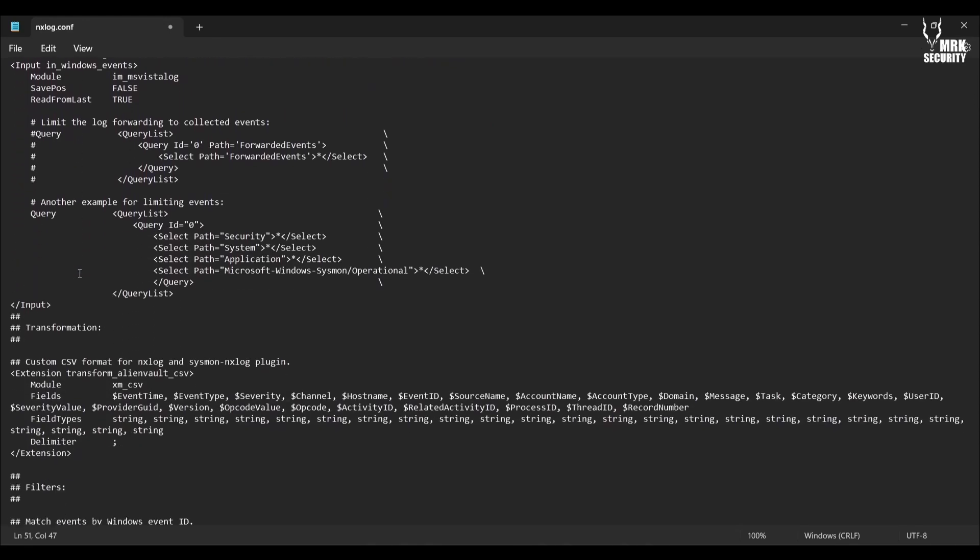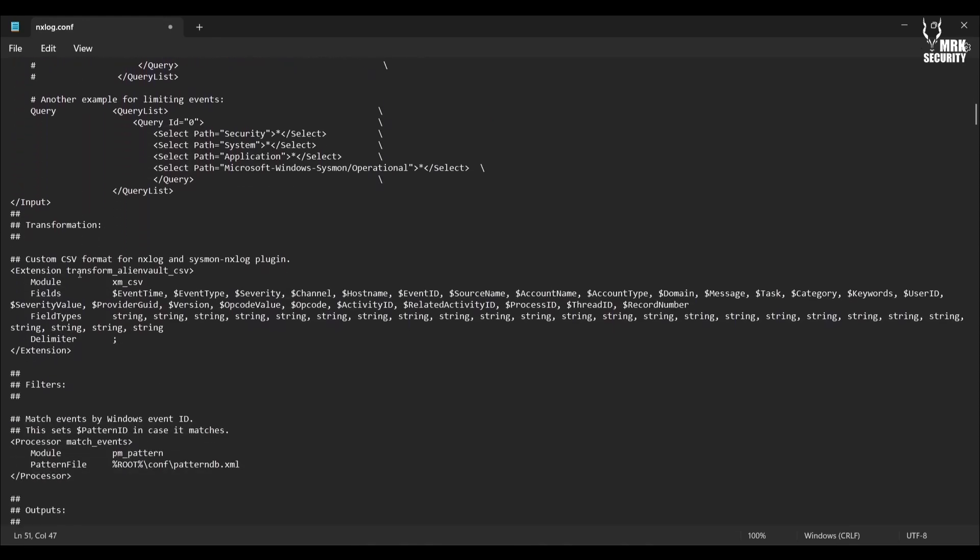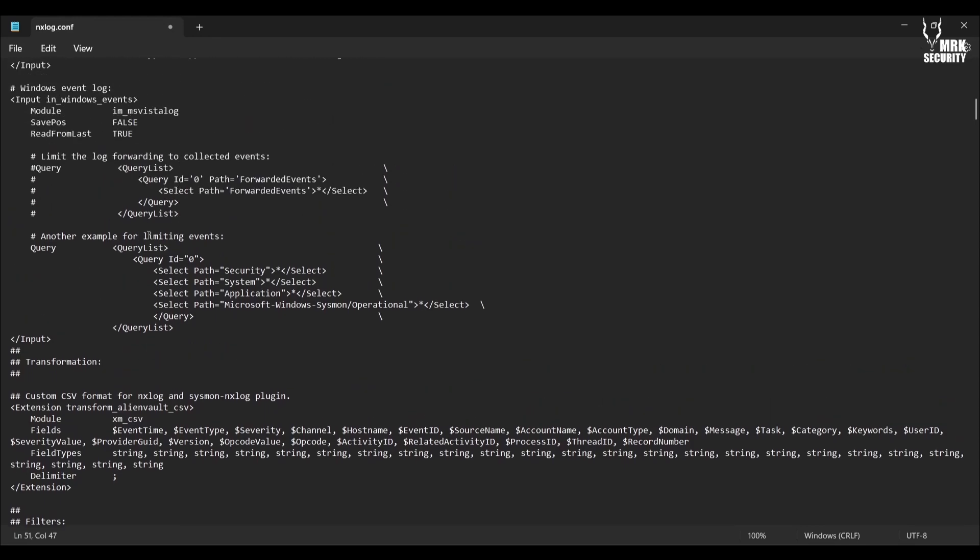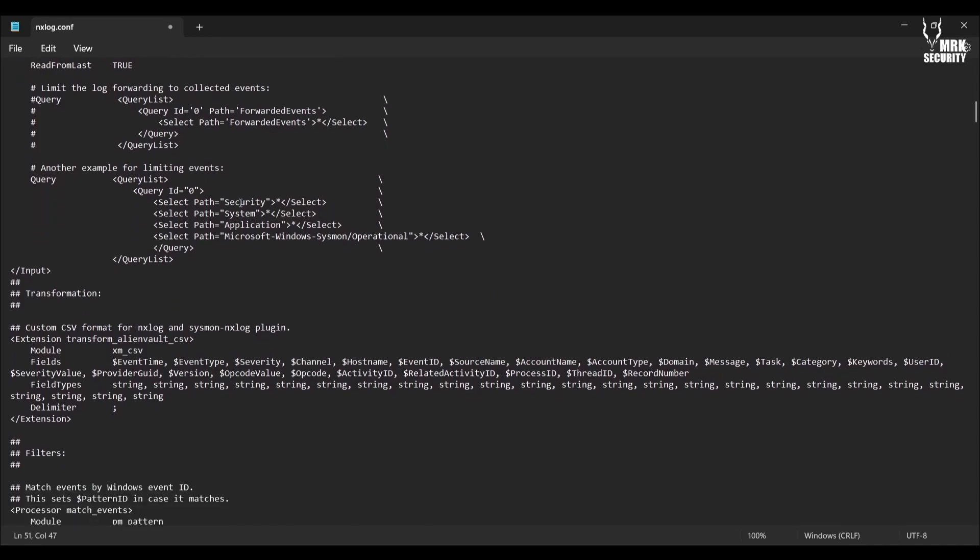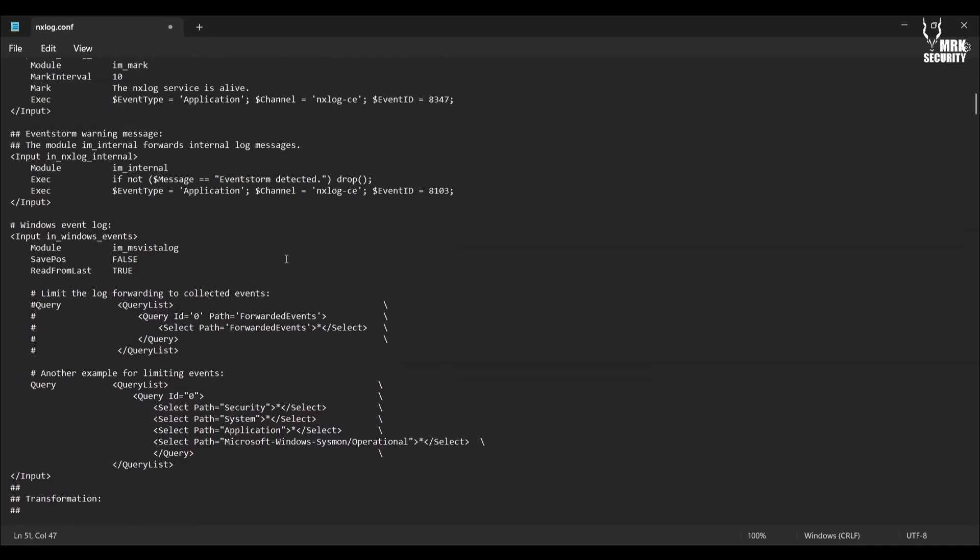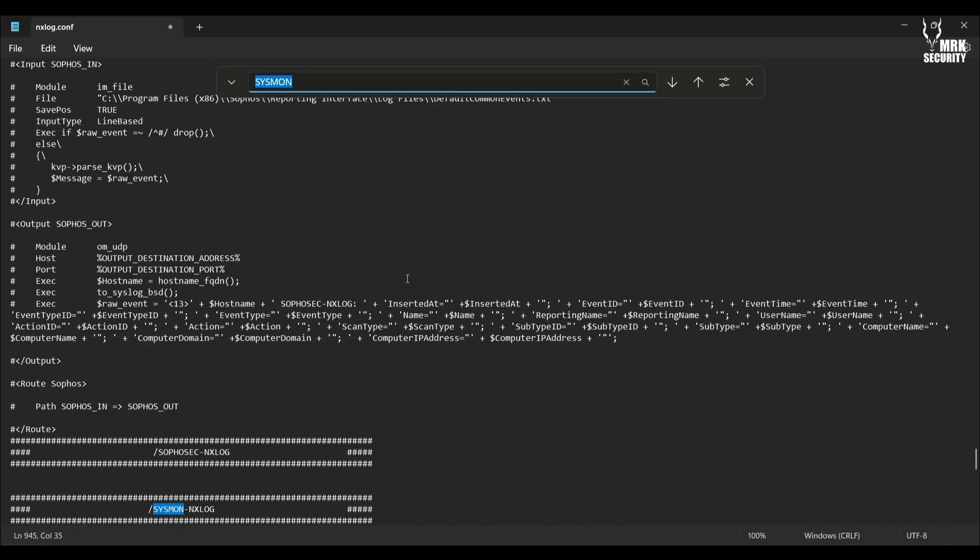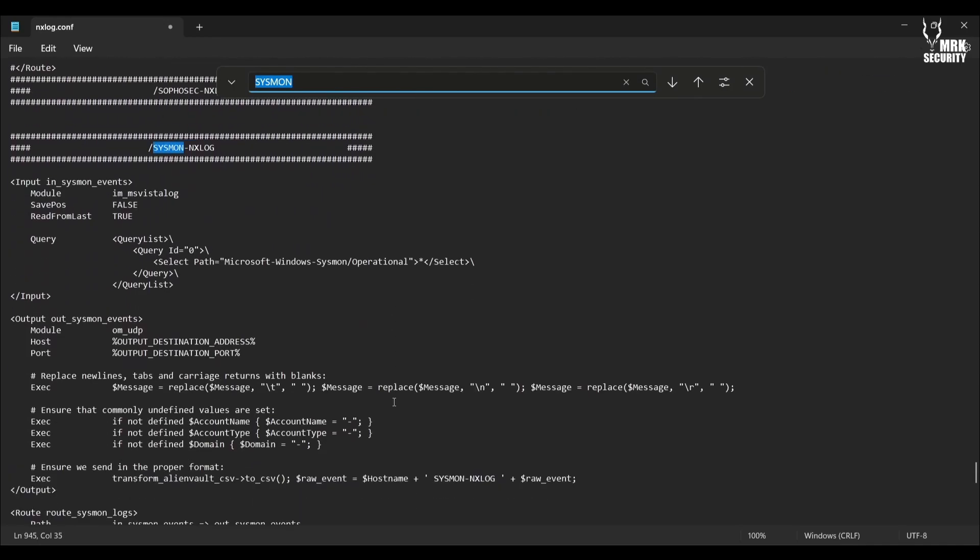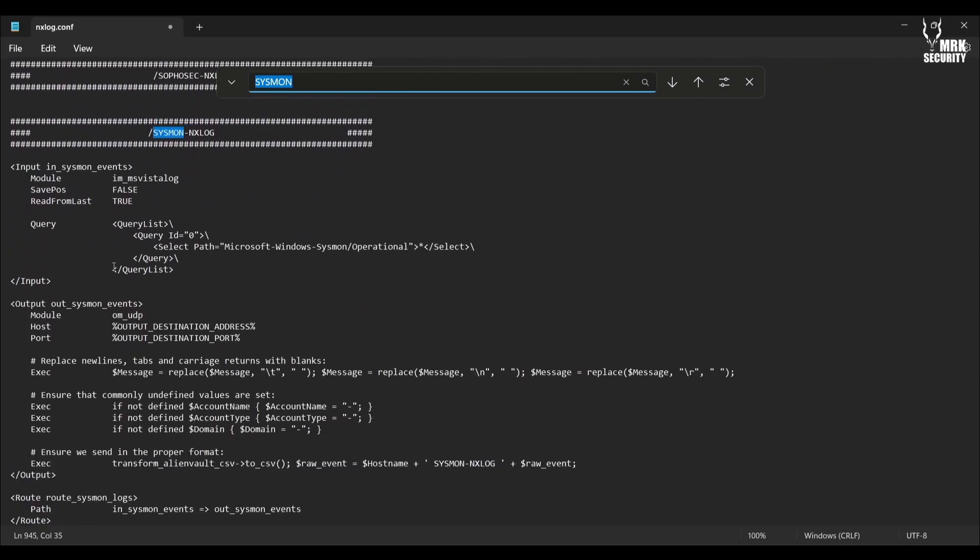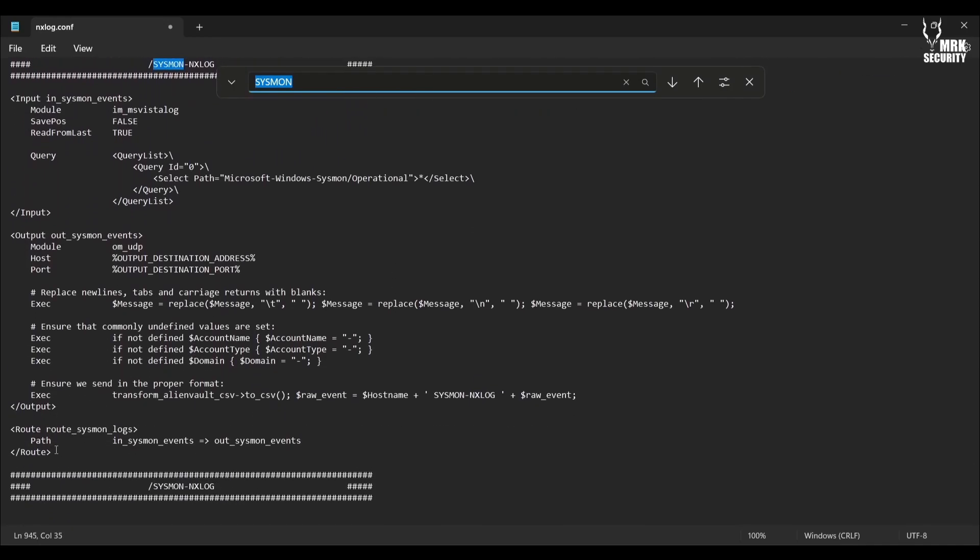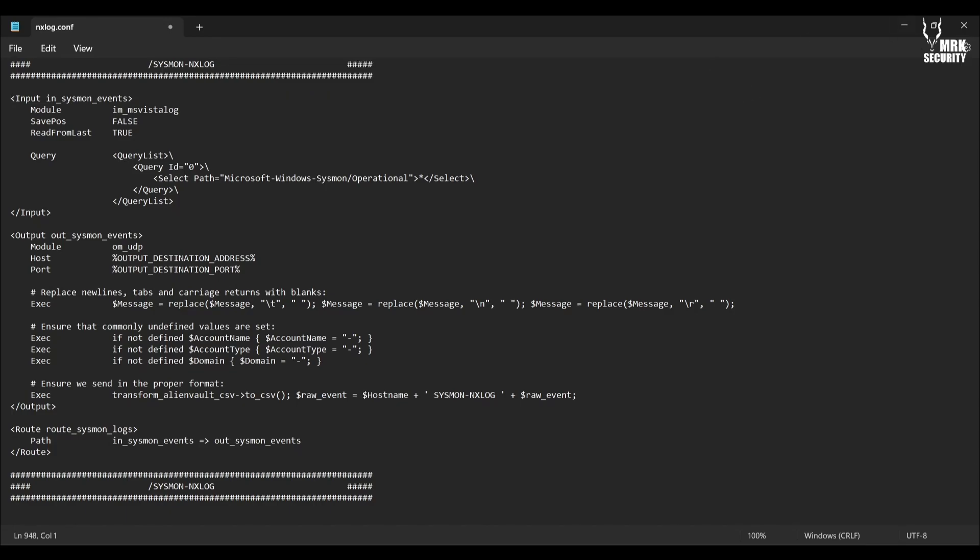I will drop this configuration file link in the video description so it will be easy for you to get this configuration and replace it with your default one. I also modified the Sysmon part here. I actually uncommented all the Sysmon parts because I'm using Sysmon to generate the logs, so it's important for me to uncomment all these lines to be used in this tutorial session.